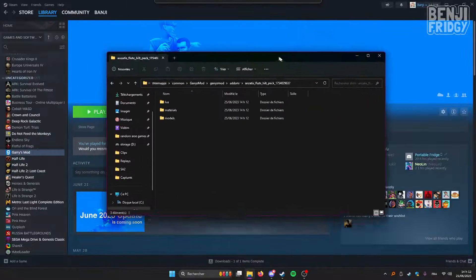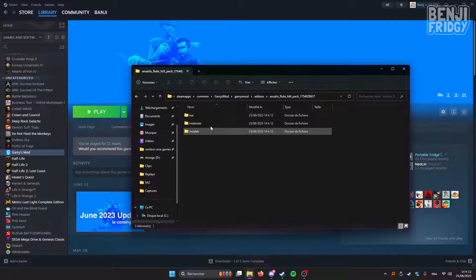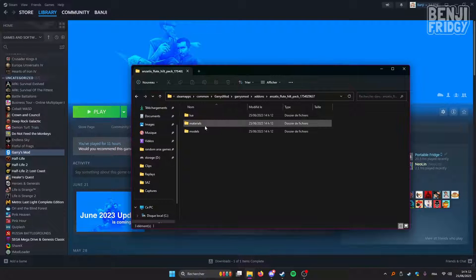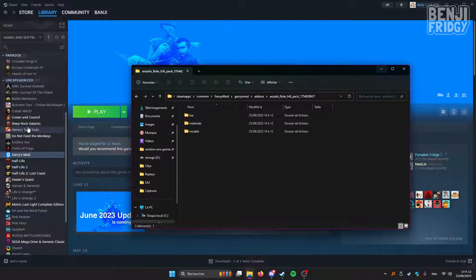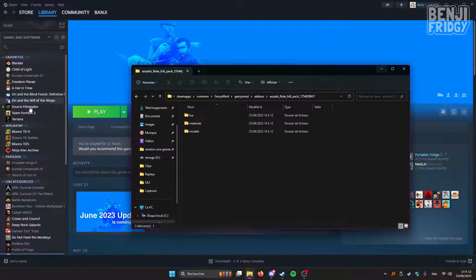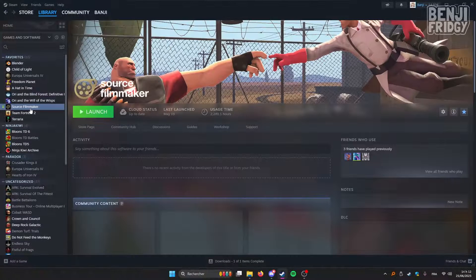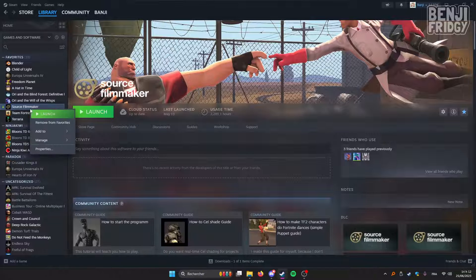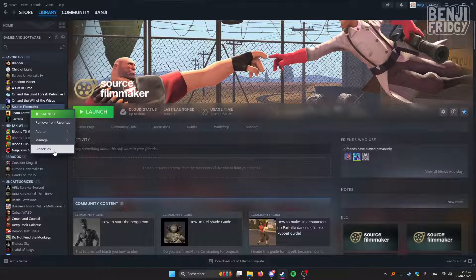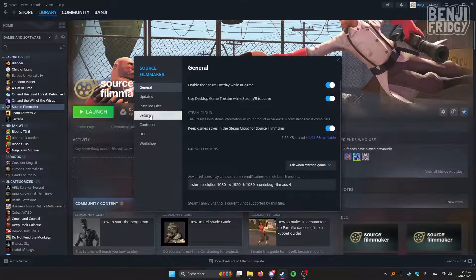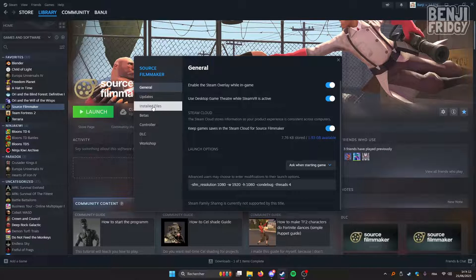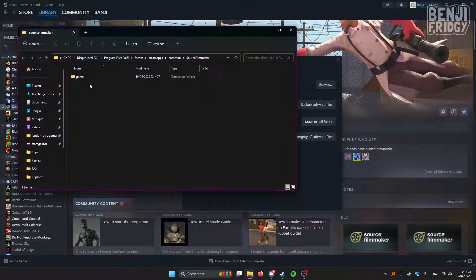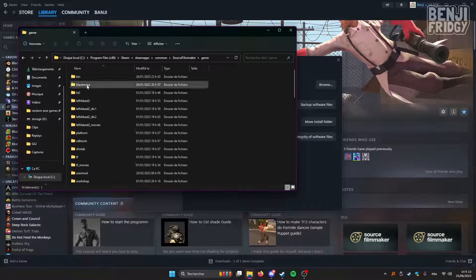And now that we have our flute pack decompiled, we can now open the SFM folder. So once again right-click here, click on properties, then click on installed files, browse, double click on game.